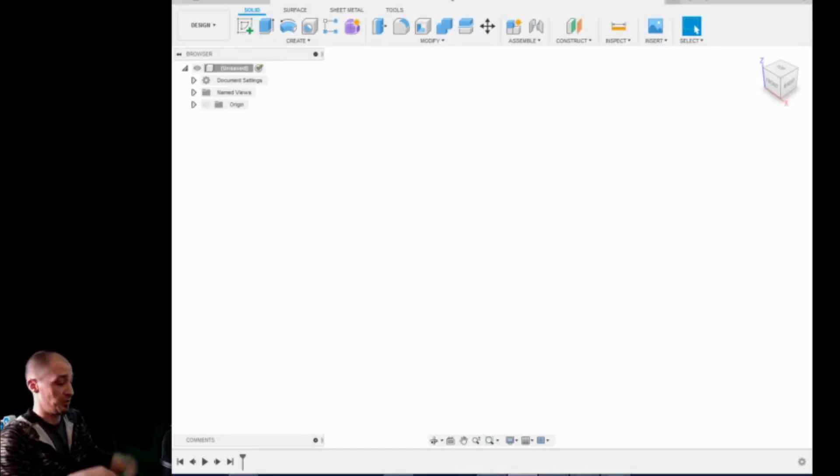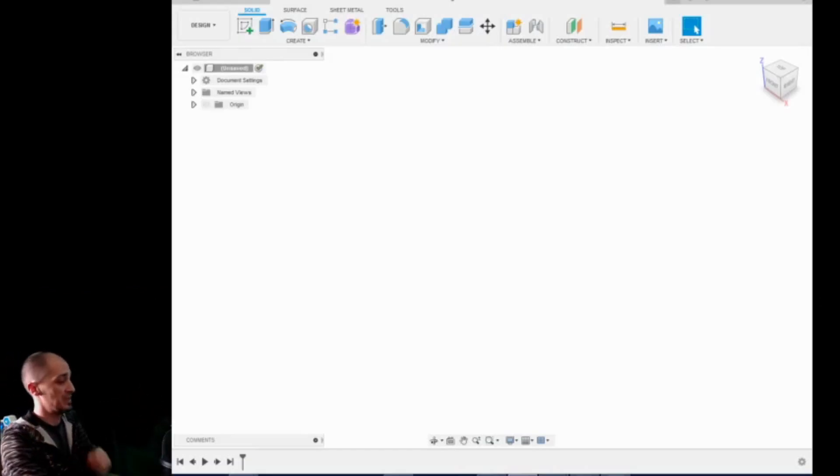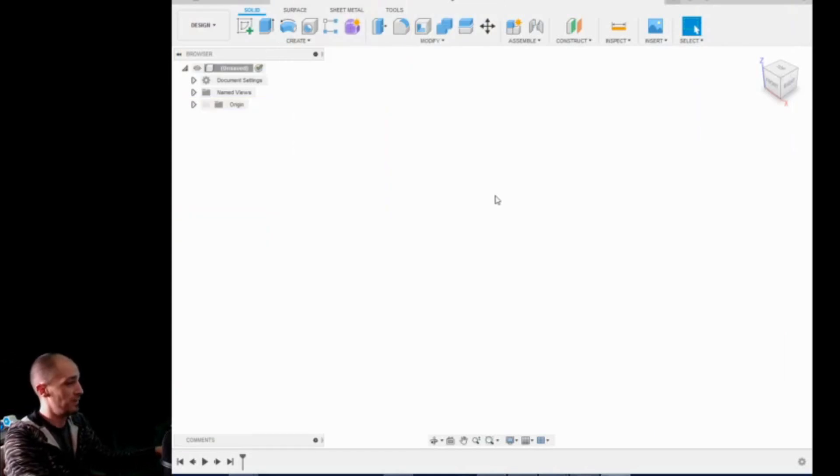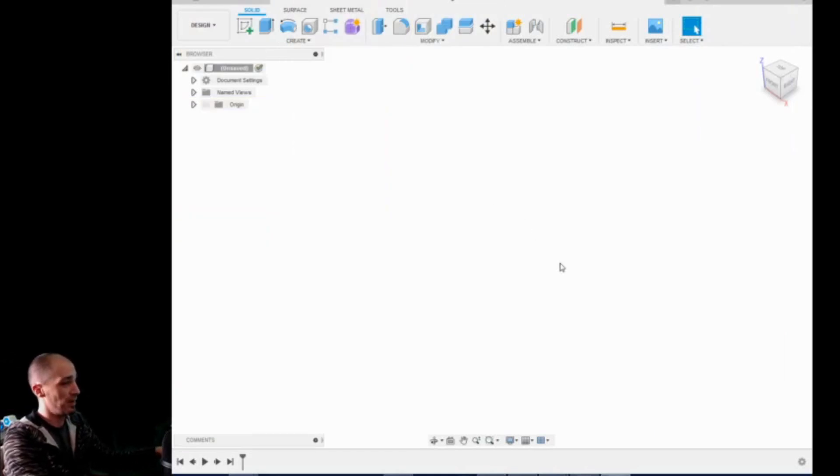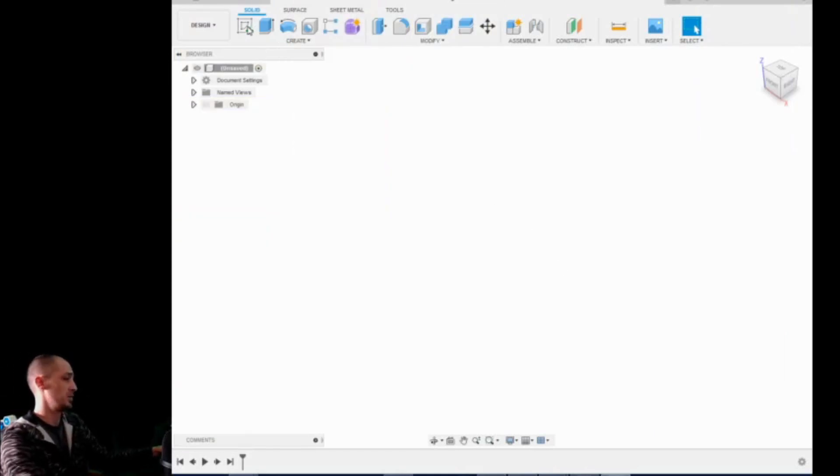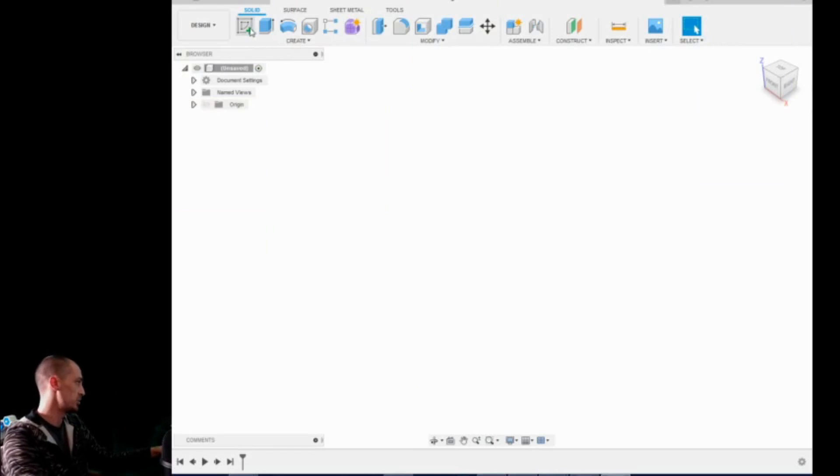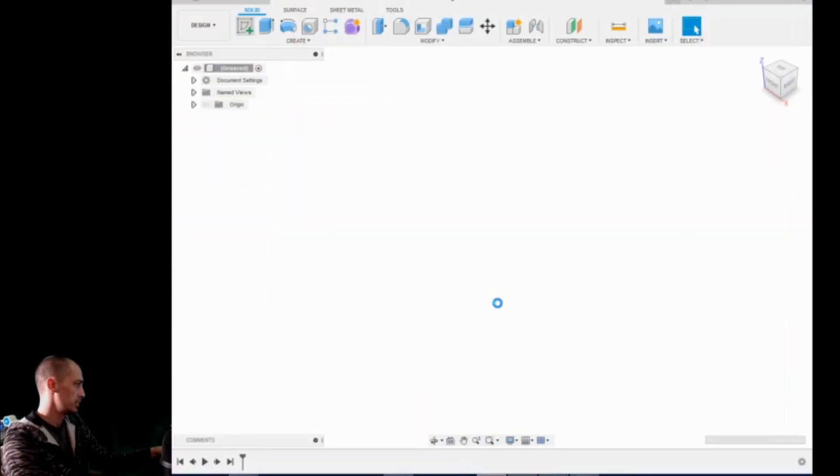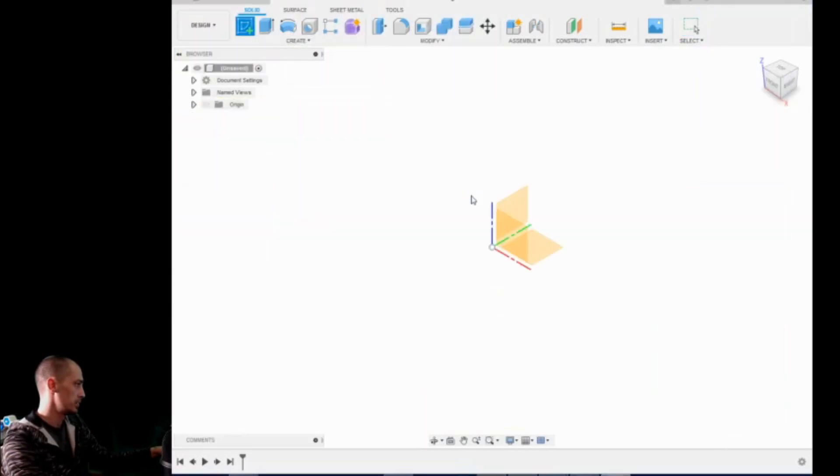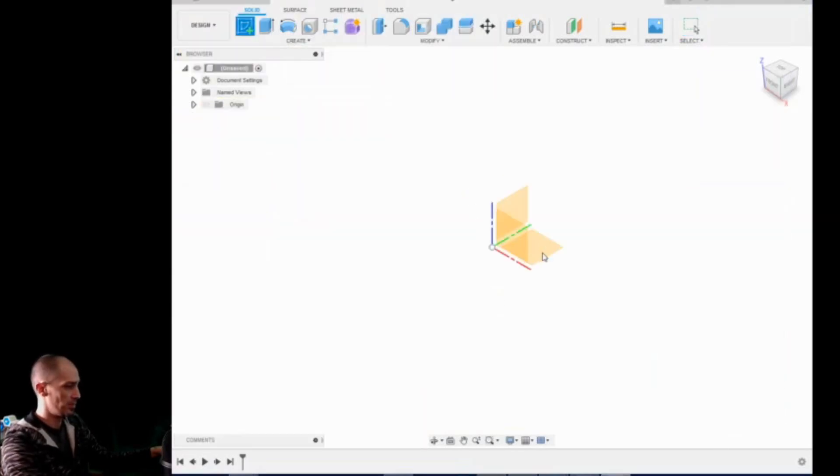Alright, so here we are in Fusion 360. I wasn't satisfied with the model that I had found so I'm just going to make my own here and we're going to be quick and simple about it. So we're going to grab a sketch, throw down on the bottom plane here.